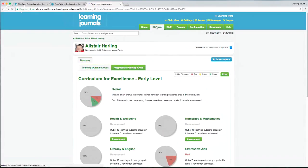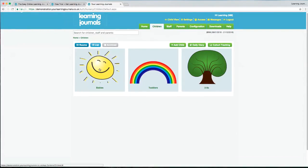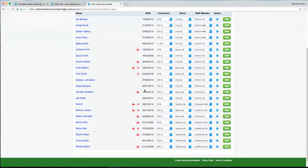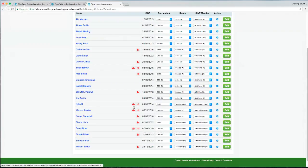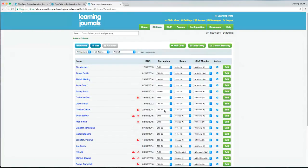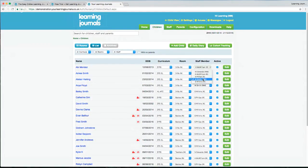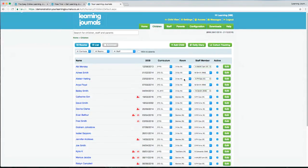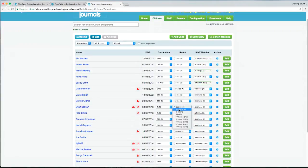Going back to our rooms, you can look at things a different way by clicking the List button. This shows all the children and you can see which ones have no observations — you can focus in on those and investigate why. You can also see which have no parents linked, which curriculum each child is following, which room they're in, and who their key worker is. If key workers change or a child moves rooms, you can quickly make modifications here — say Evan and Fred have moved up to the toddler room.